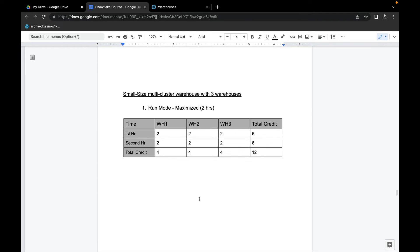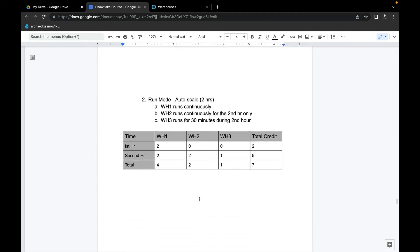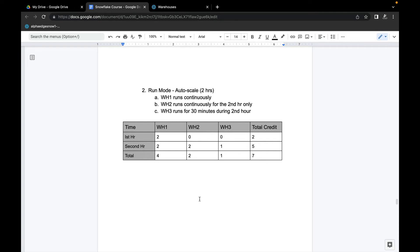Now let's look at auto-scale mode. In auto-scale, warehouses in the multi-cluster group shut down or start up based on concurrency. In this scenario: warehouse one runs continuously for both hours; warehouse two runs continuously only during the second hour; warehouse three runs for 30 minutes during the second hour.